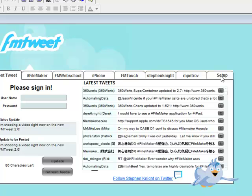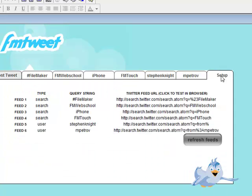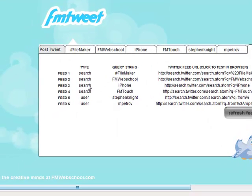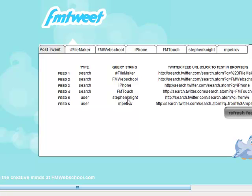Let's go over to Setup and see what that's all about. I have multiple feeds here, and I also have multiple search types. I have search and I have user. What this allows you to do is you can search on a hashtag or you can search on a word, and then you can also see what that user has tweeted by simply putting in their names.